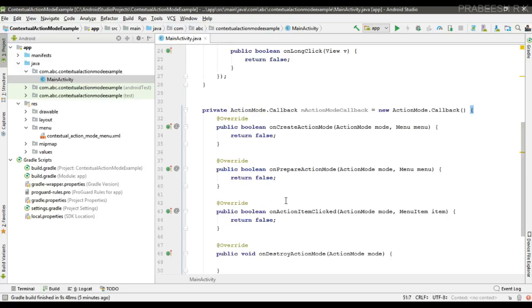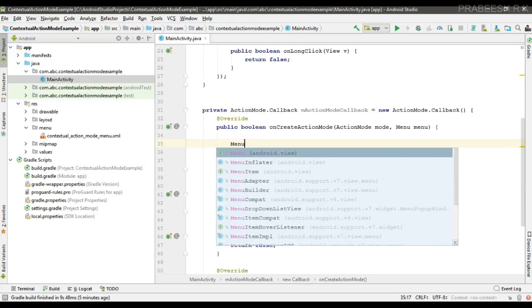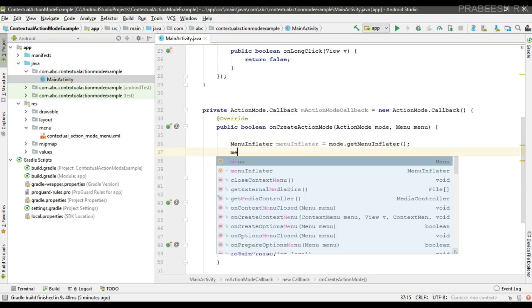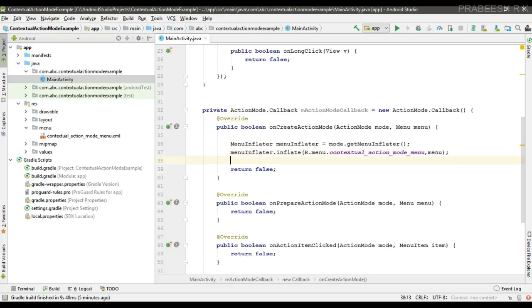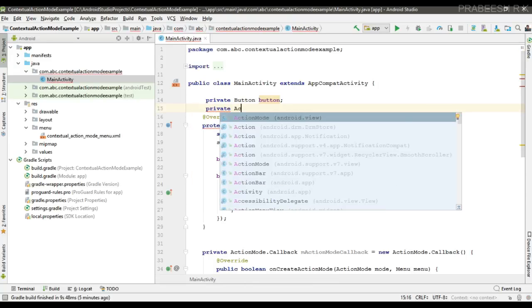Now we can inflate the menu for the action mode. Create a variable for the MenuInflater and use the action mode parameter — on that parameter call the method getMenuInflater. Now inflate the menu, pass the menu as the second parameter, and return true from this method.